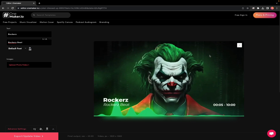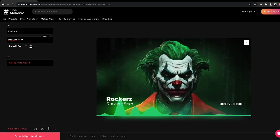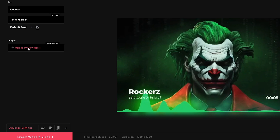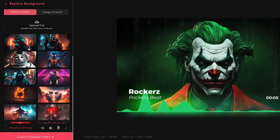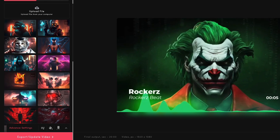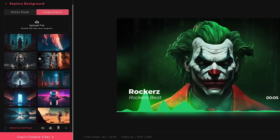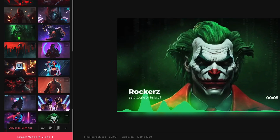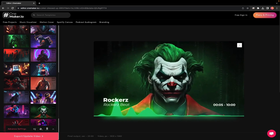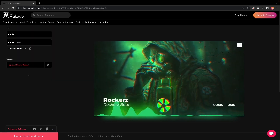If you are unhappy with this motion cover, you have the opportunity to change it. As I mentioned before, you may customize the tiniest part of the design here. Click on Upload Photo or Video to see a variety of options, or you can upload one from your computer with a maximum file size of 100 megabytes, or you can select from the AI-generated motion covers or image artwork available here. Let me show you how you can change the motion cover from here. I will choose this one. It will generate a preview again, and it looks good to me.